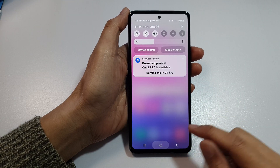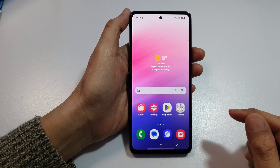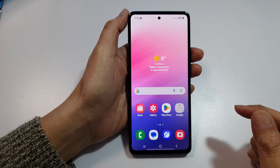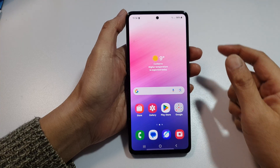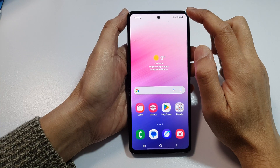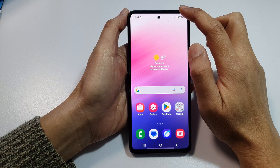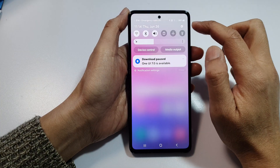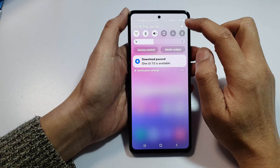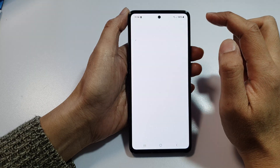First, tap on the home button to return back to the home screen. From the home screen, swipe down at the top, then tap on the settings icon.